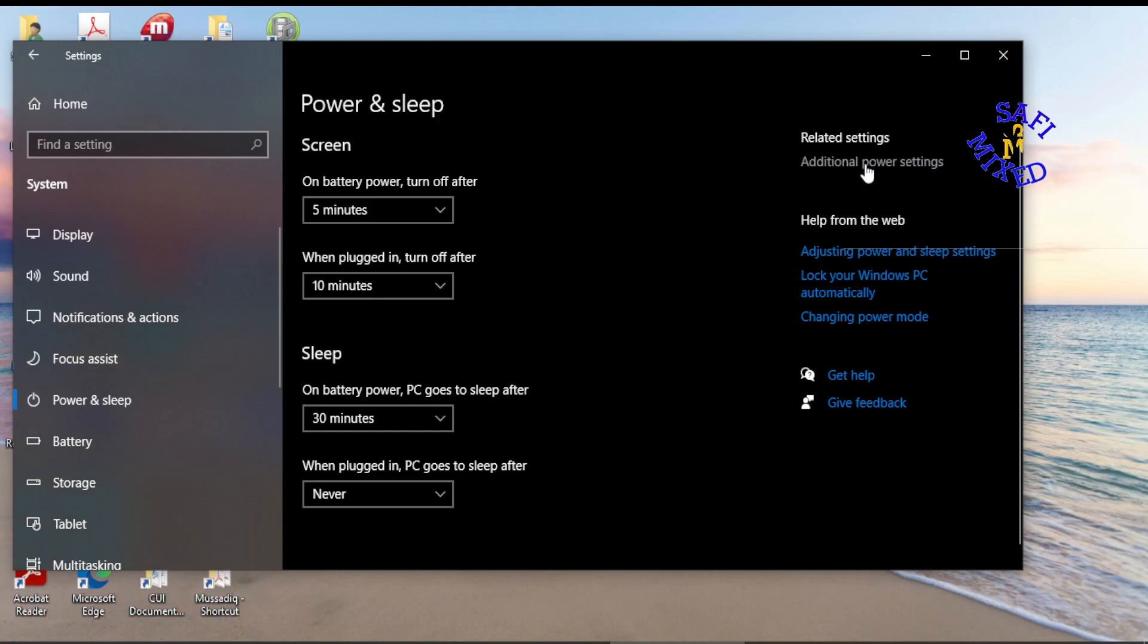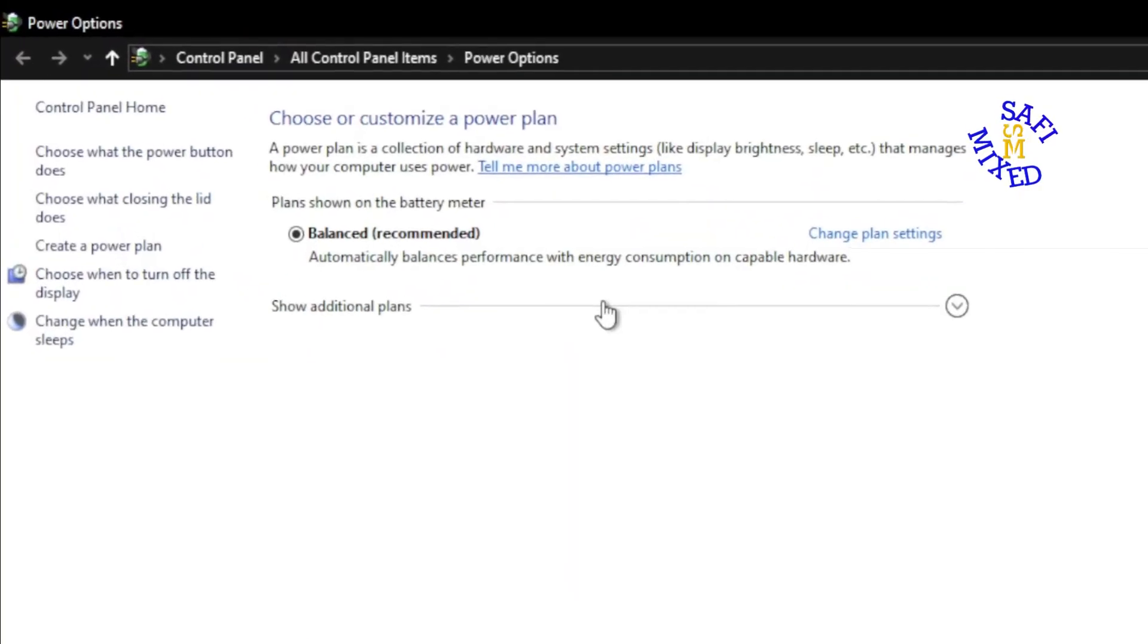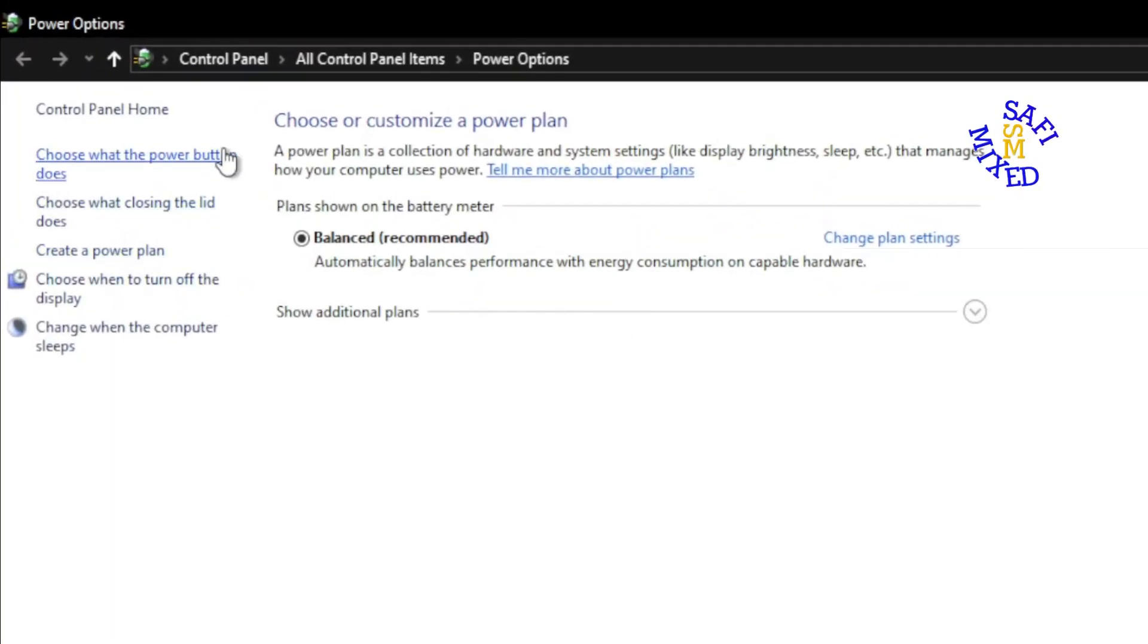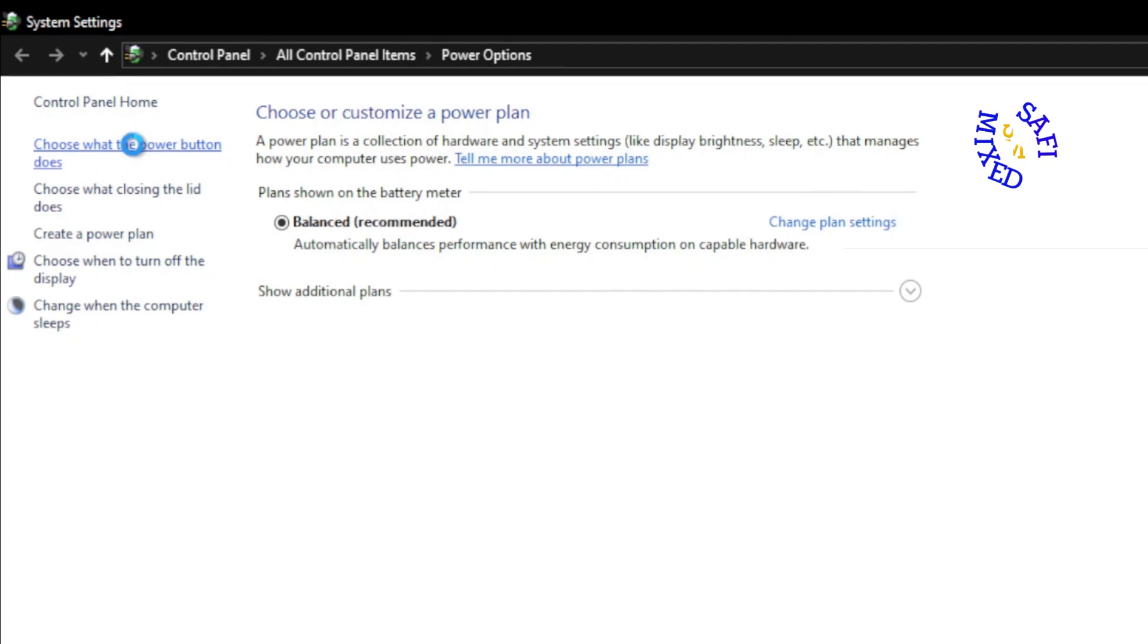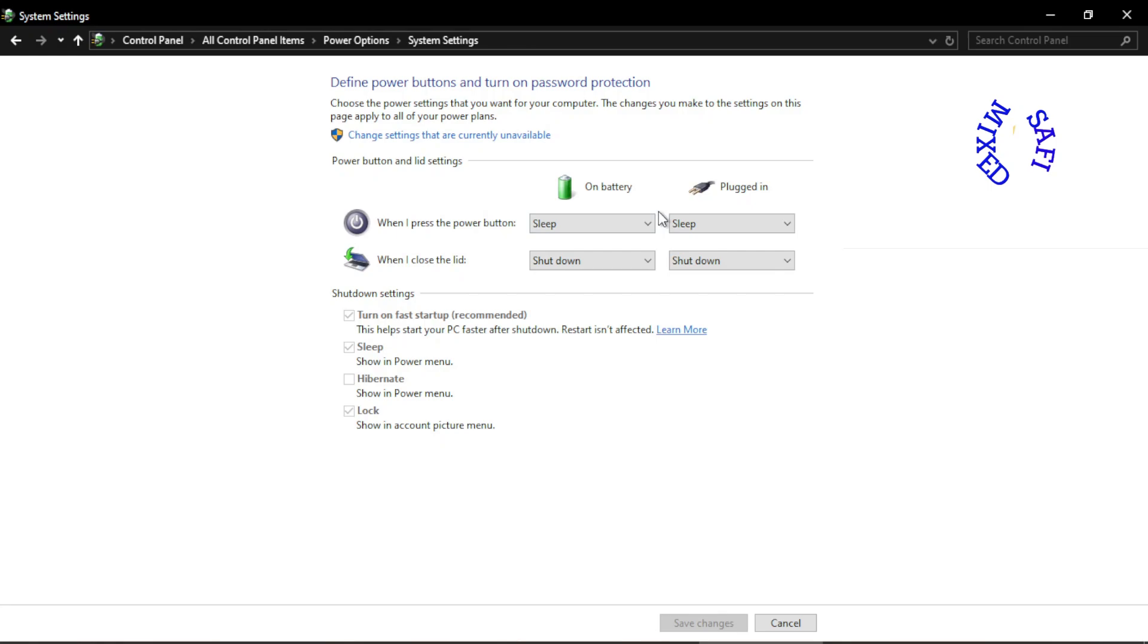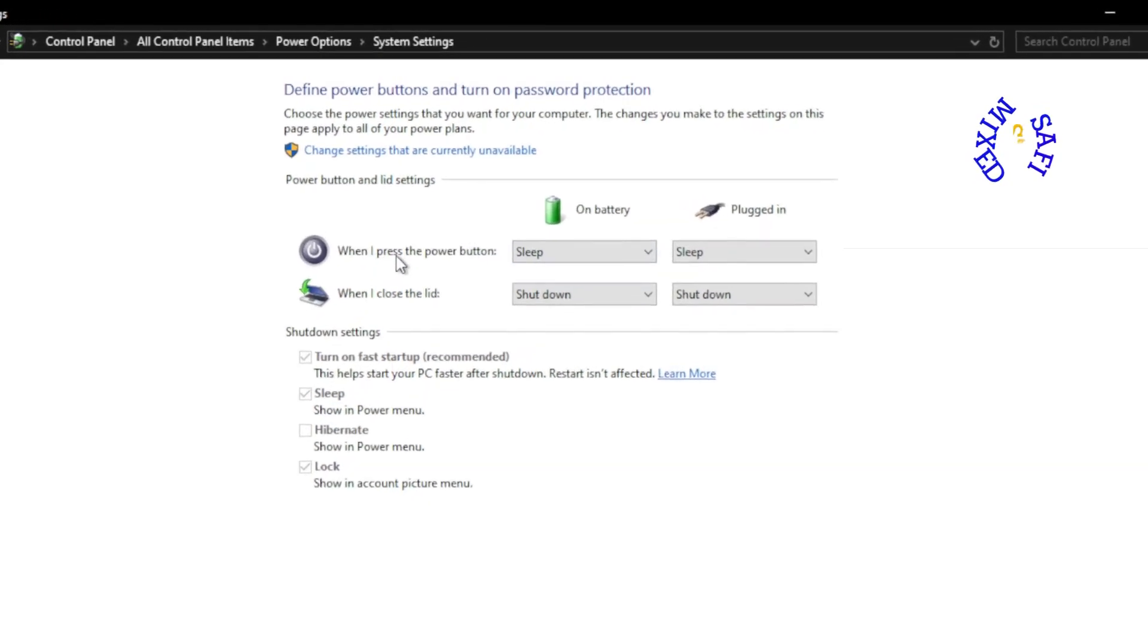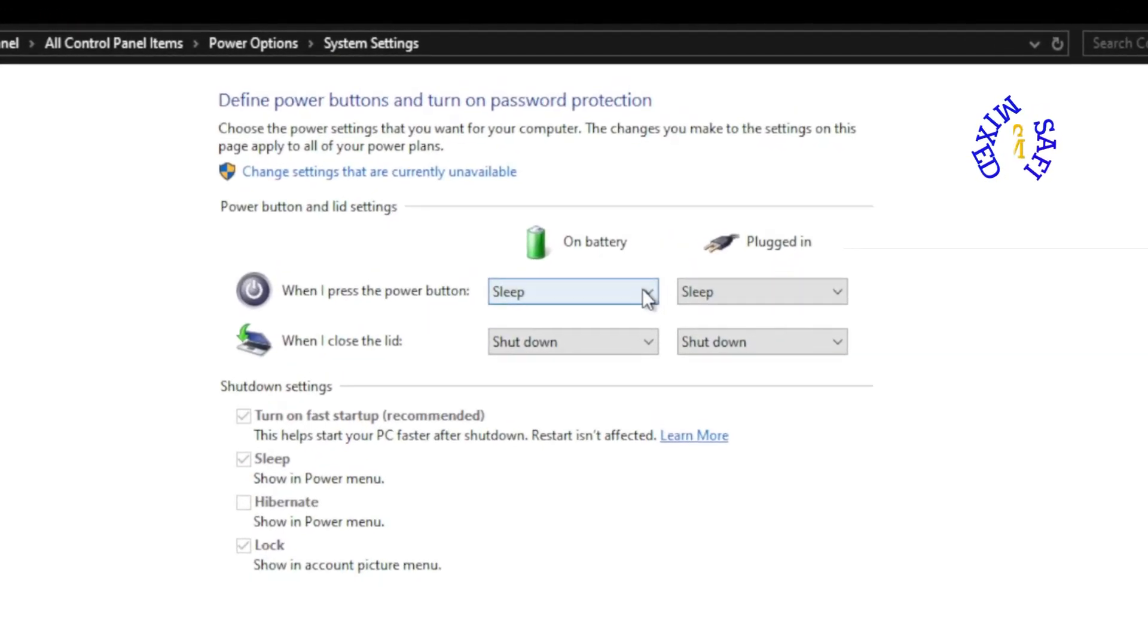And you will be taken to this window. In here, choose what the power button does. If you click on it, you can choose among the different options when I press the power button what your computer should do.